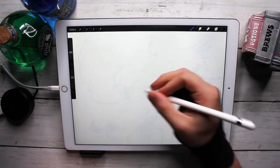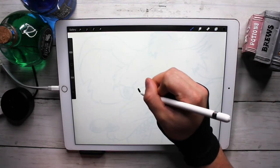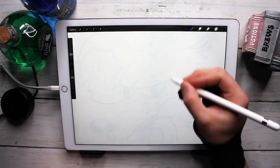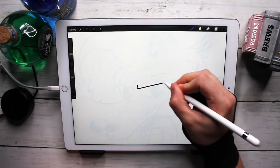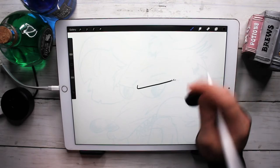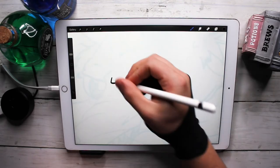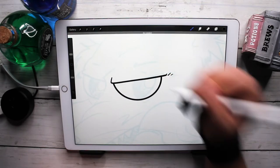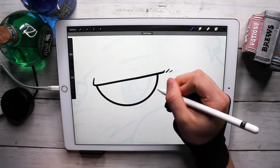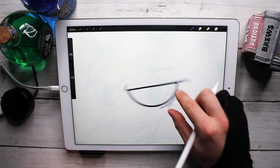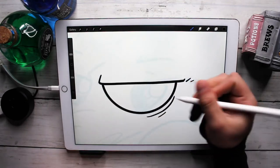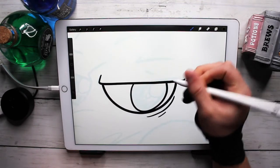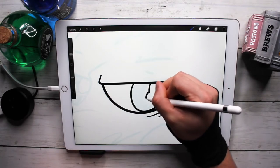Today I am using my second gen iPad Pro with Procreate and the first gen Apple Pencil. All right, let's get right into it.